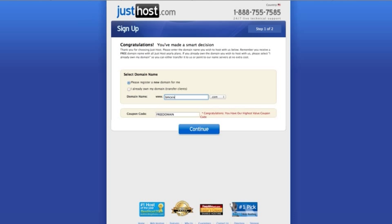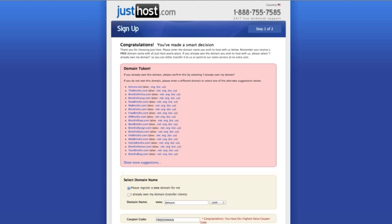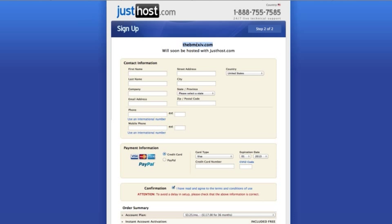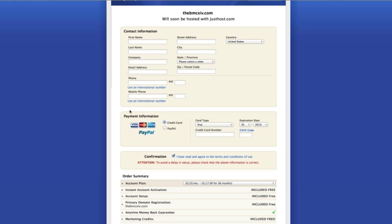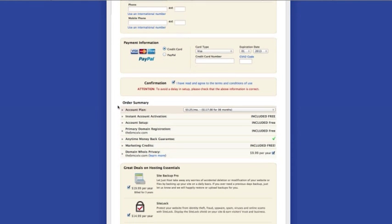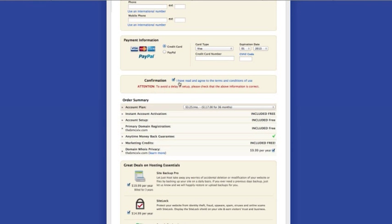So if you put a domain name in that already exists, it'll give you a bunch of suggestions or you can come down here and type in a new one. So I'm just going to click one of these. At the top of the page, you will see the domain name that you've selected. And then it asks for your contact information and payment information.